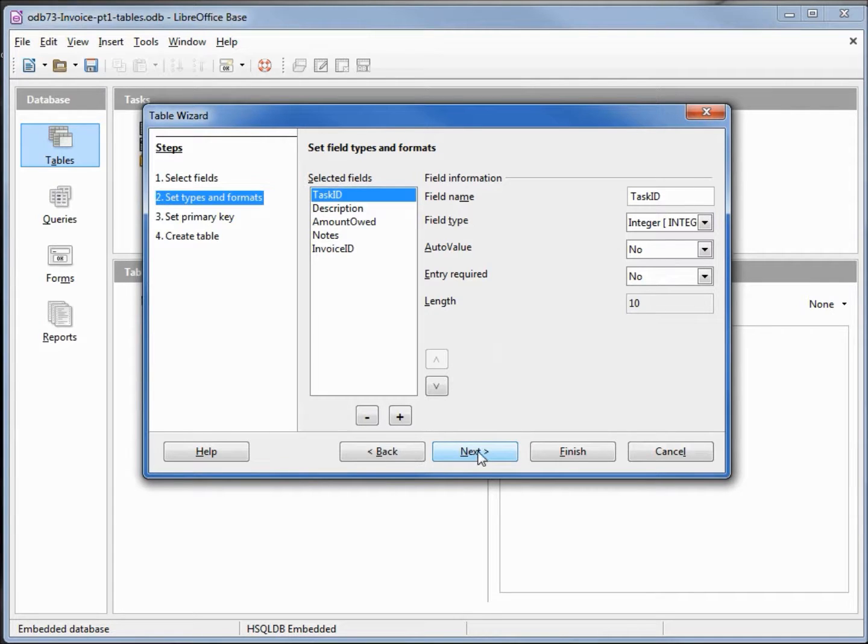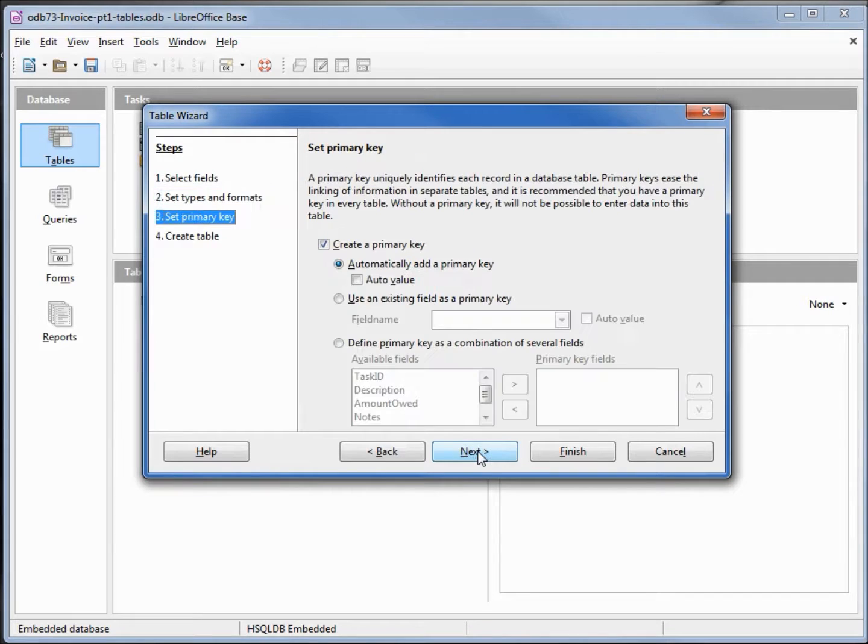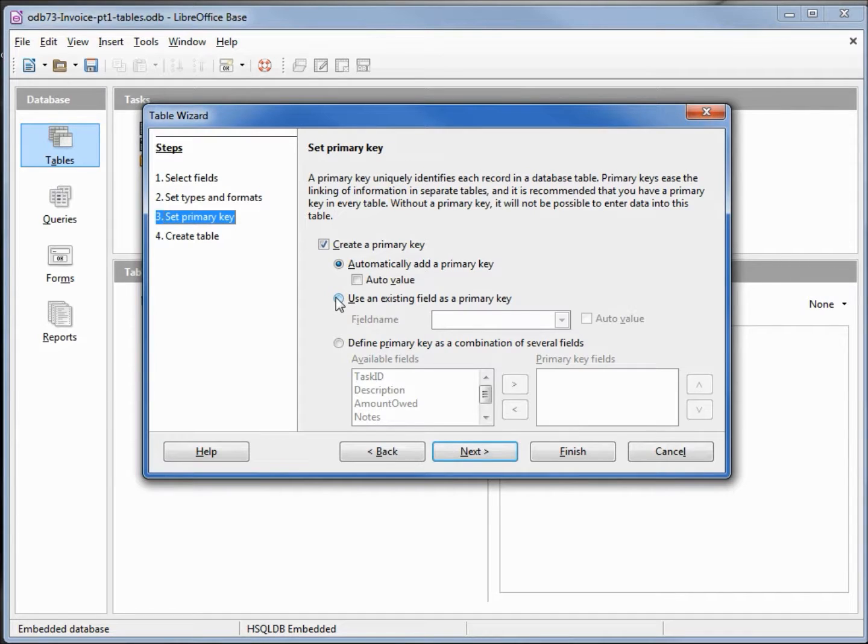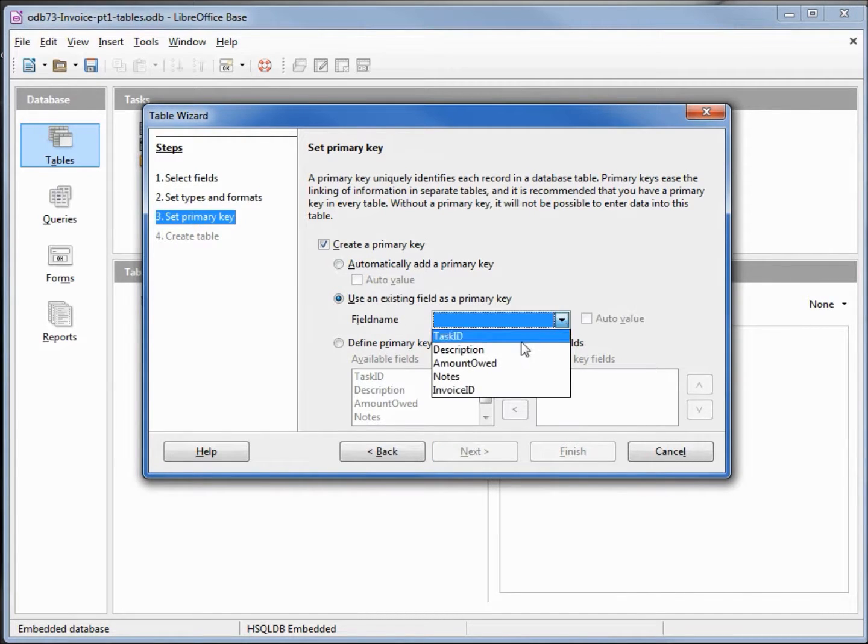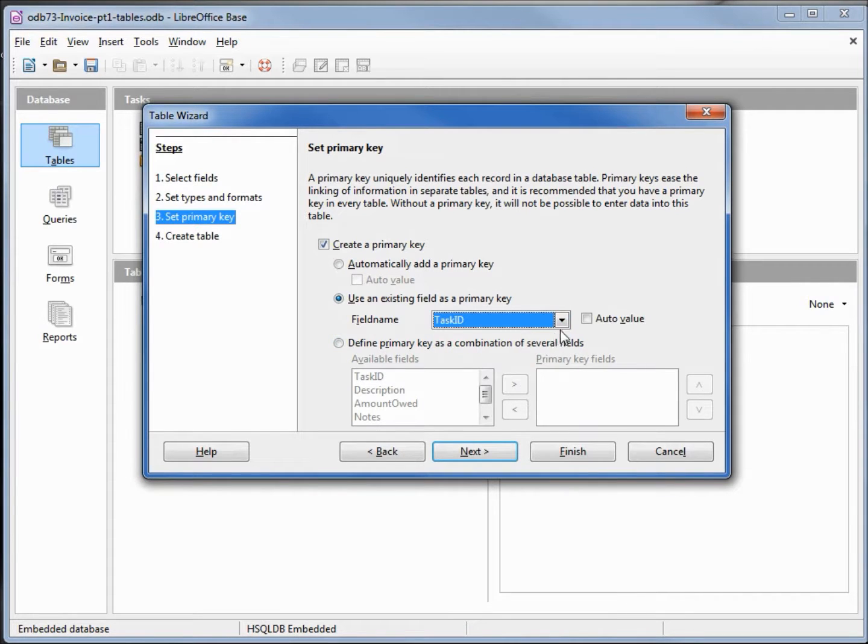Going to the next screen where we set our primary key, I'm going to click this radio button, use an existing value, and I want this to be the task ID, and I'm going to set auto value here.